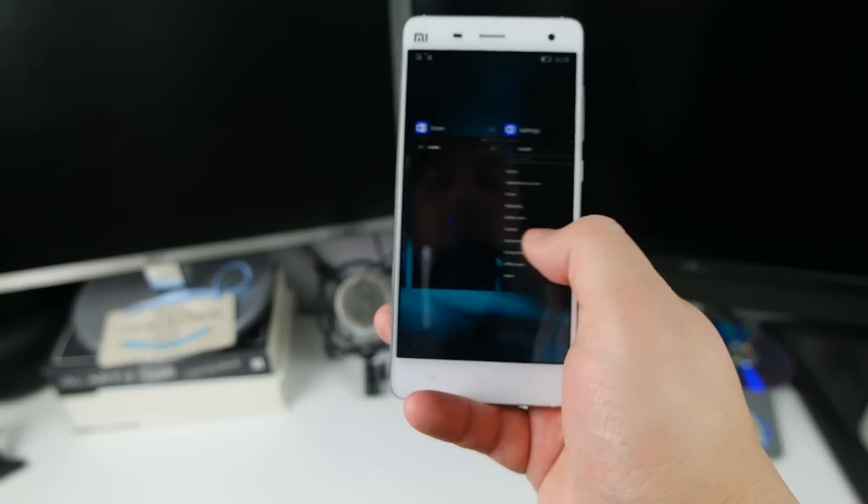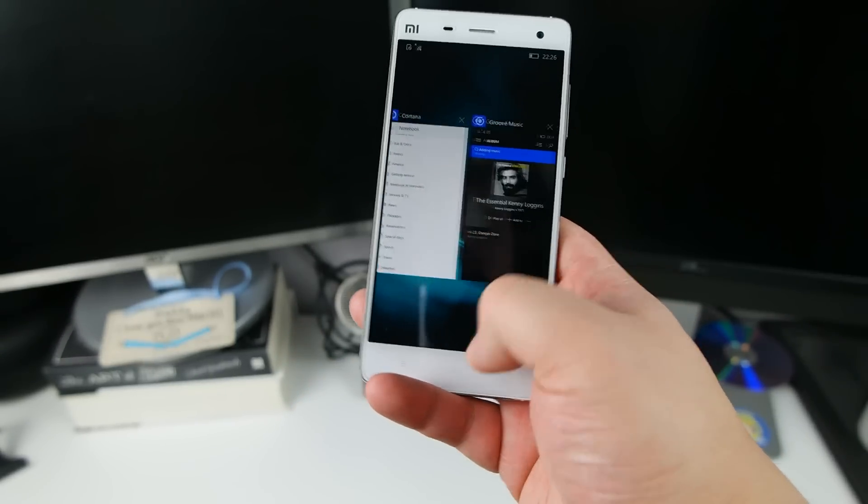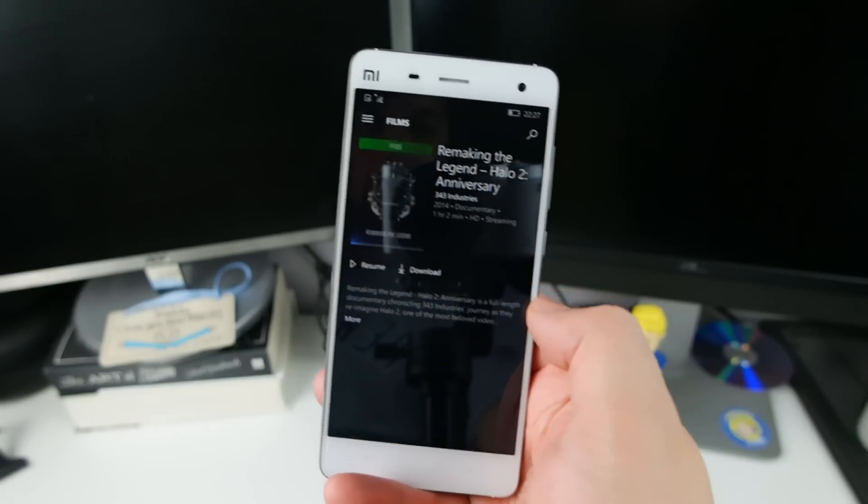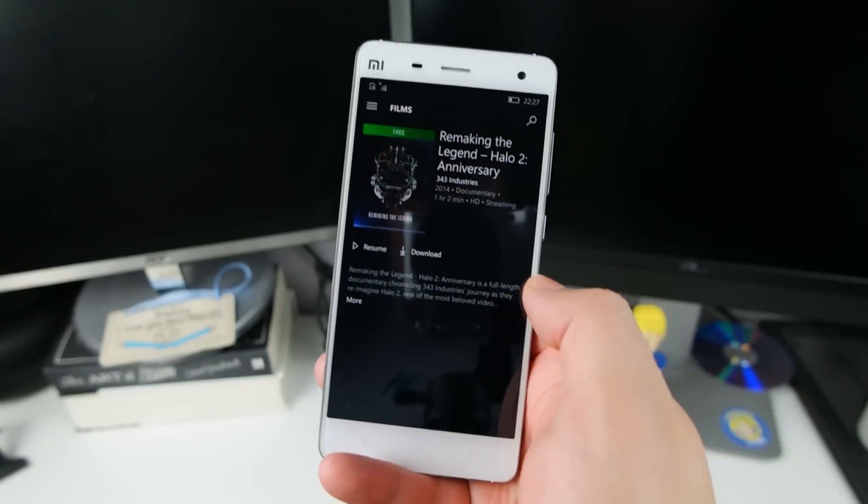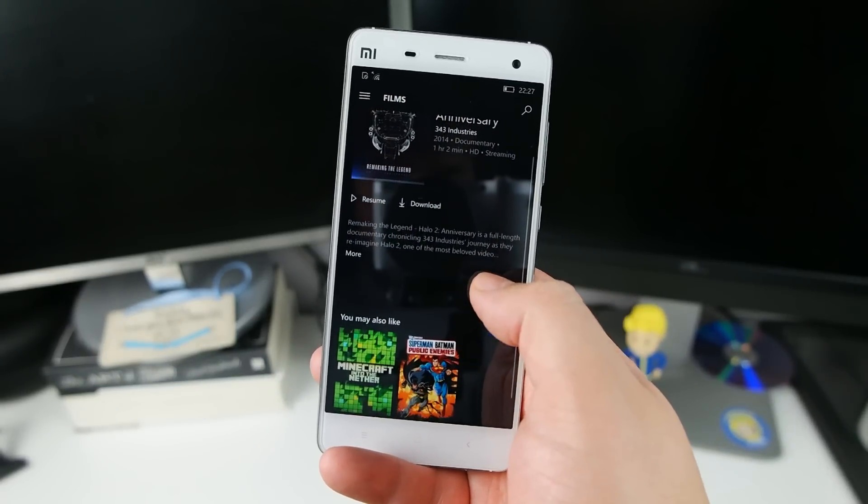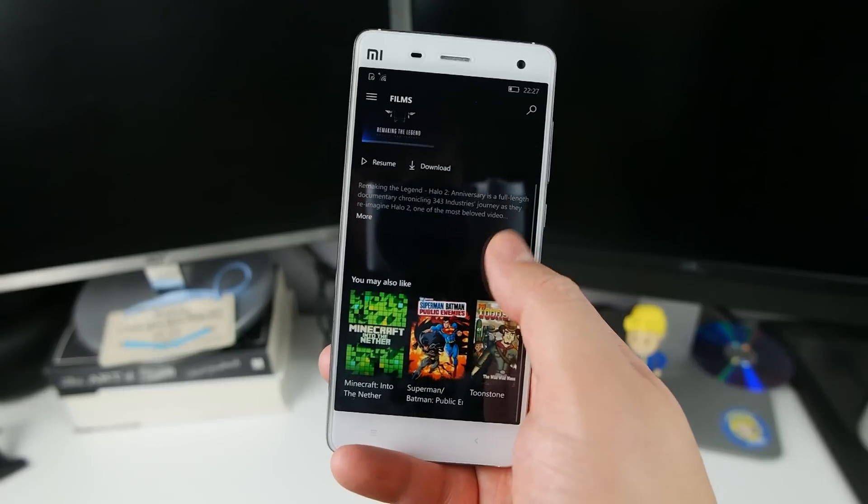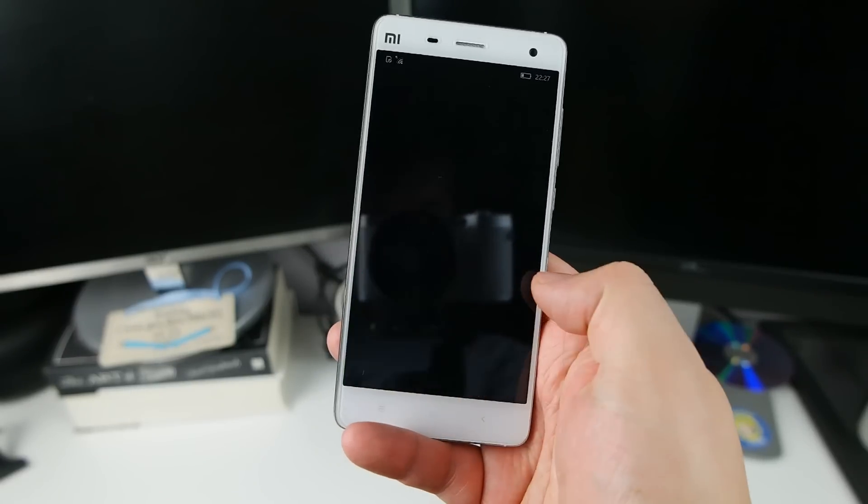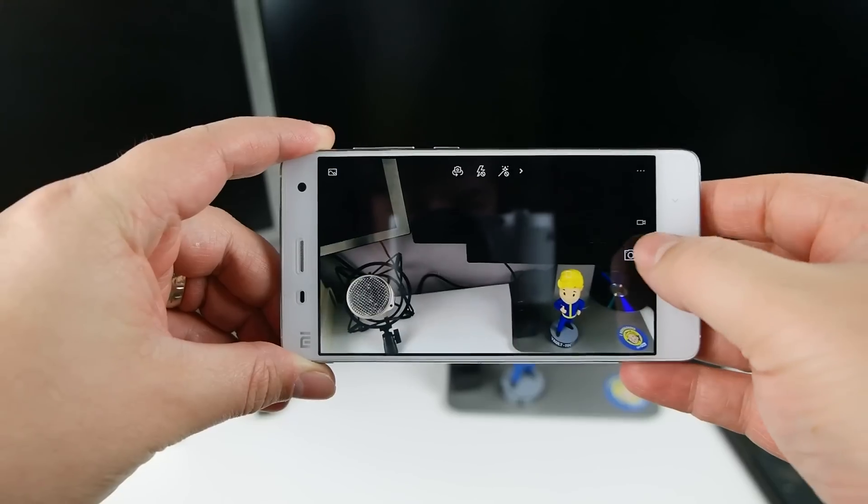Apart from the odd little bit of jank here and there, which we can kind of forgive because it is technically still a preview build that we're running here, all is very well. It's very smooth, very snappy, apps load very quickly.